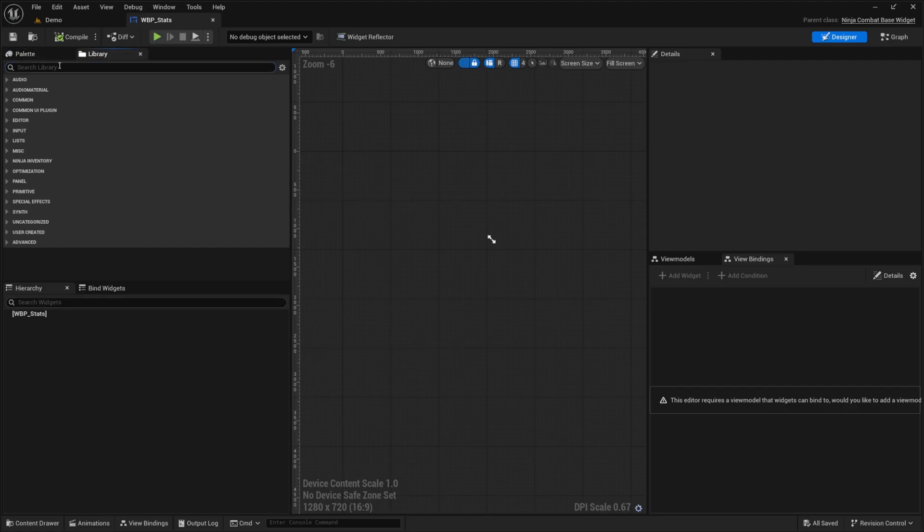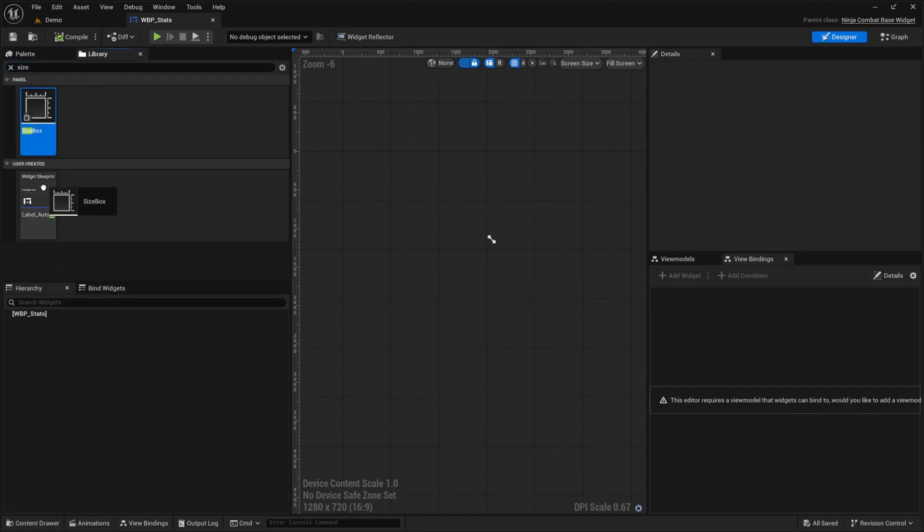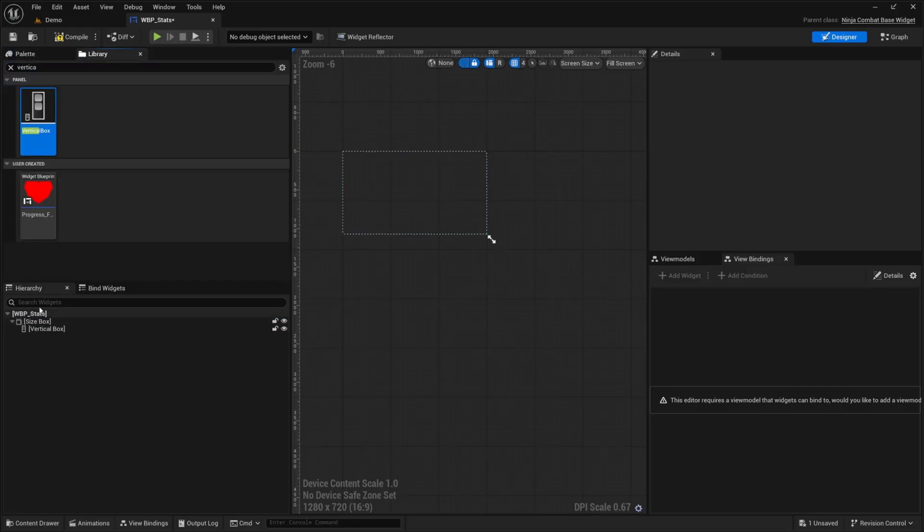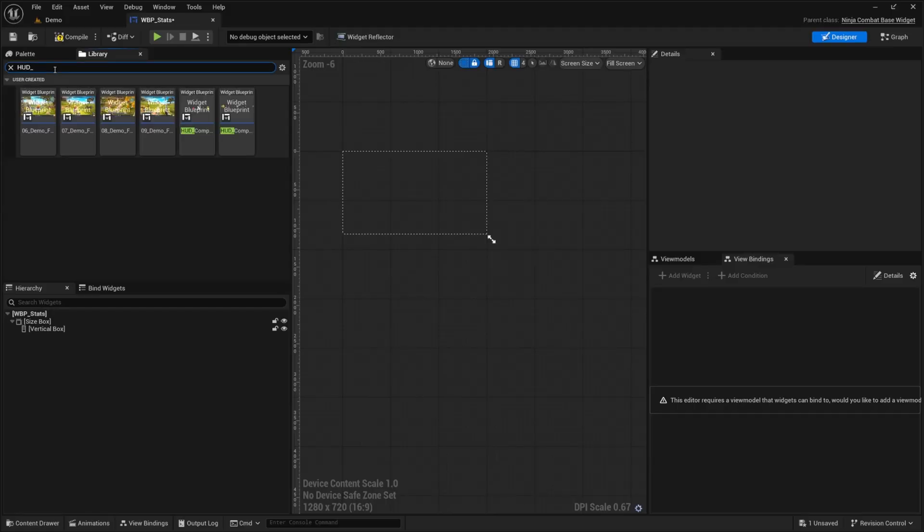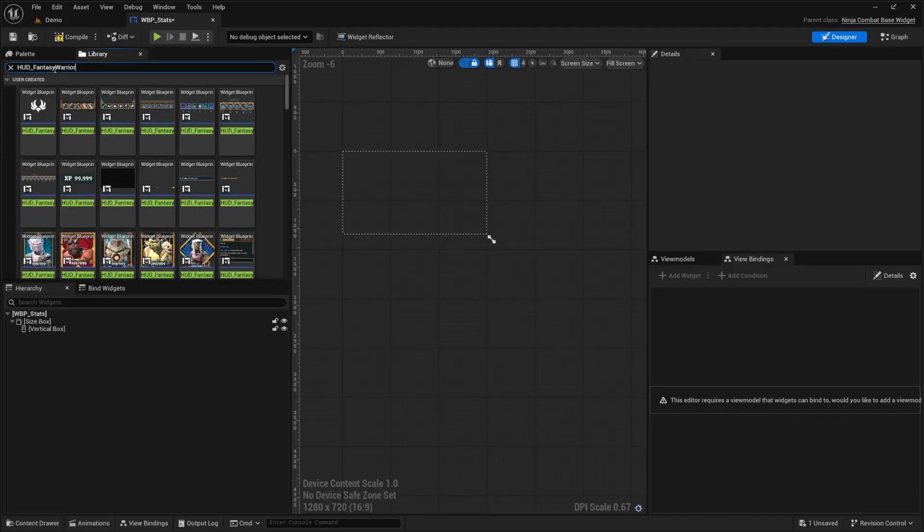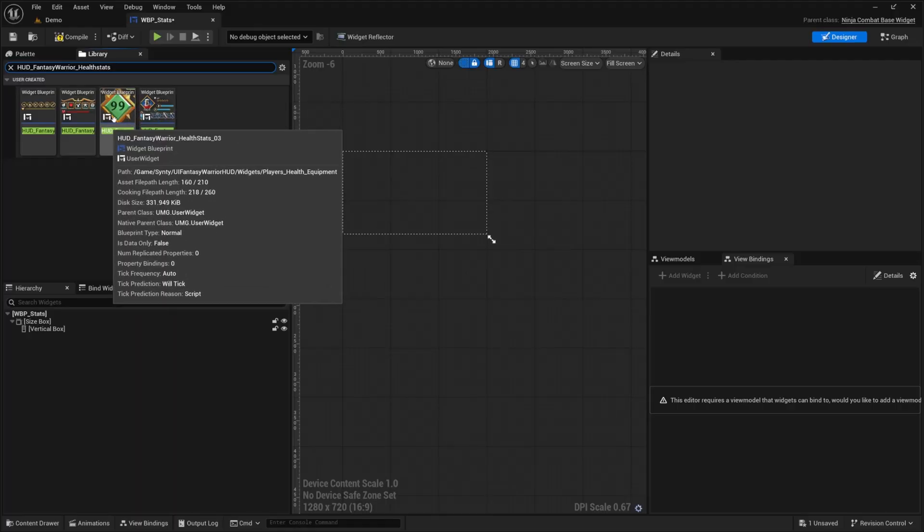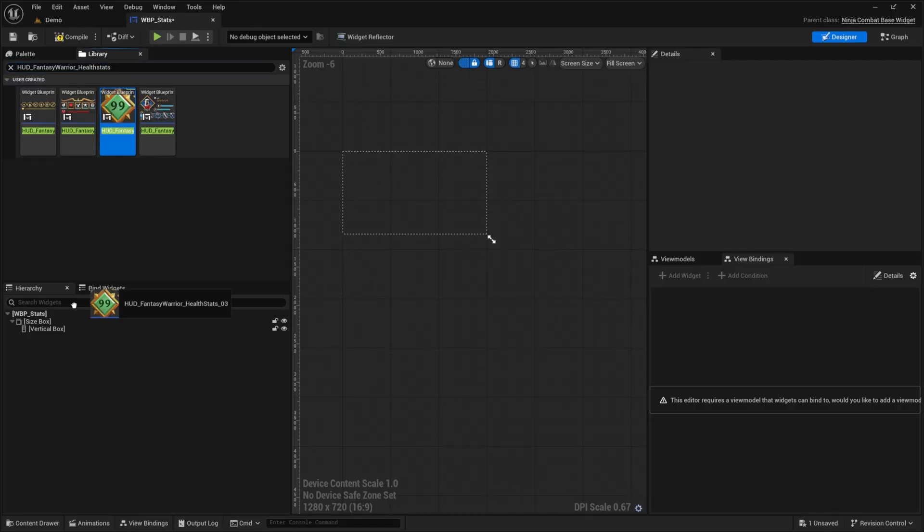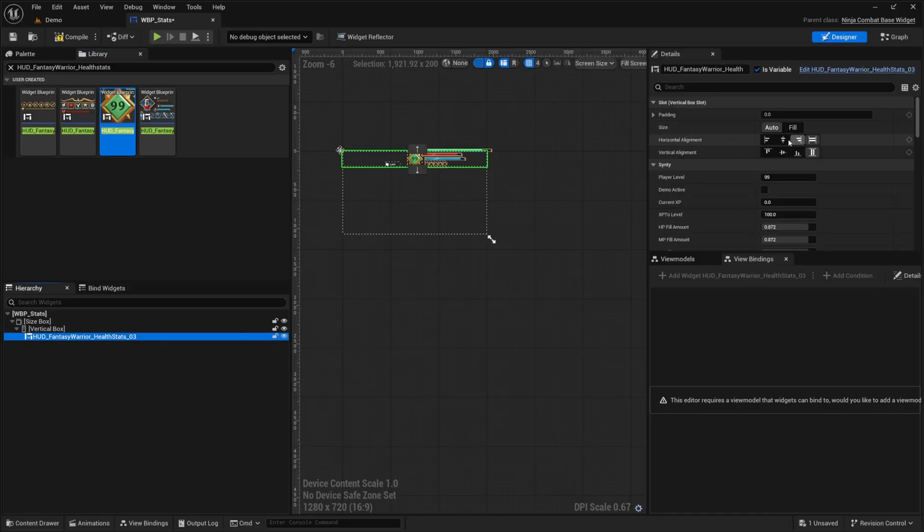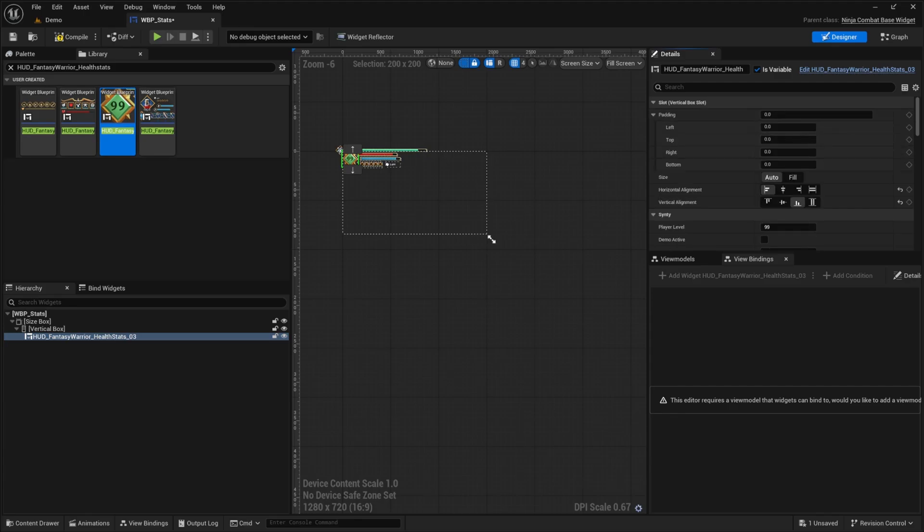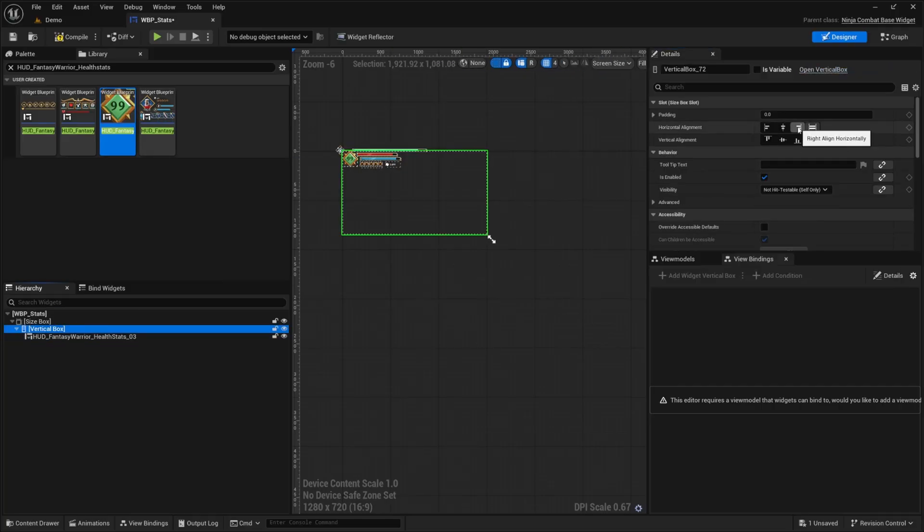And now over here in my library, I'm just going to add a size box, drag this down. And I also want to go ahead and add a vertical box and I'll drag this into my size box. And then I want to add the HUD fantasy warrior health that's 03. It's going to look like this giant diamond with a 99 in it. Let's go ahead and drag that in. And then what I want to do is go ahead and click on this and kind of align it a bit better. So I'm going to do all the way to the left, all the way bottom. I'll leave the padding as zero.